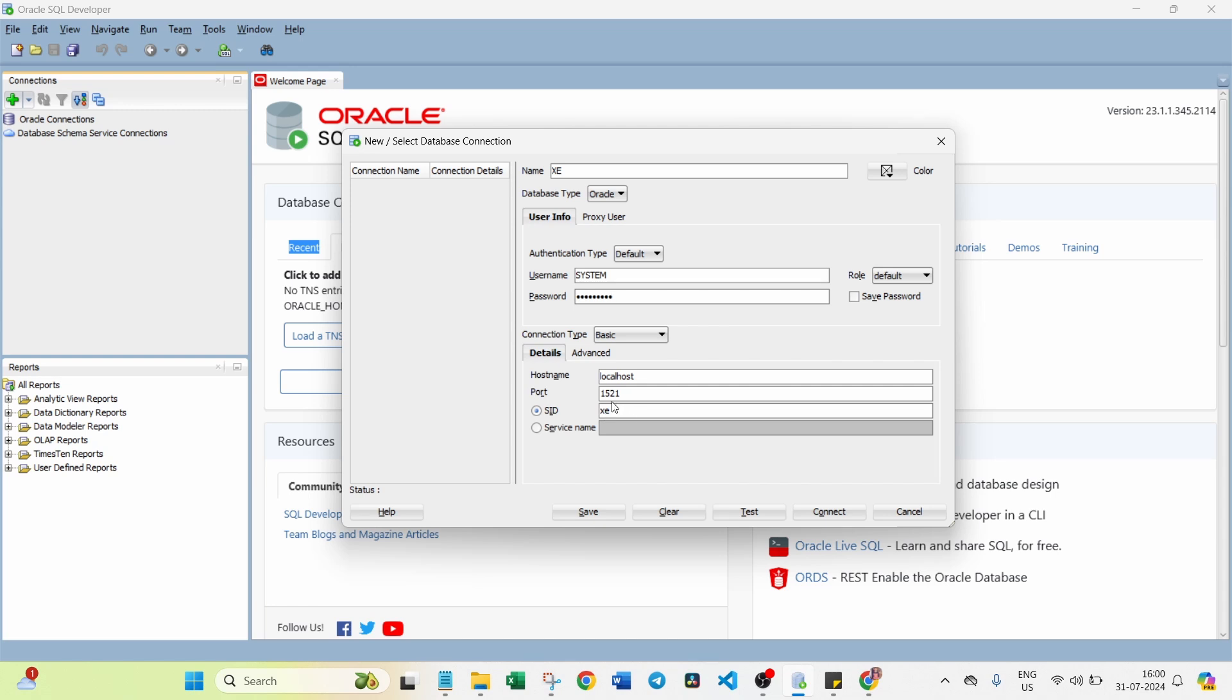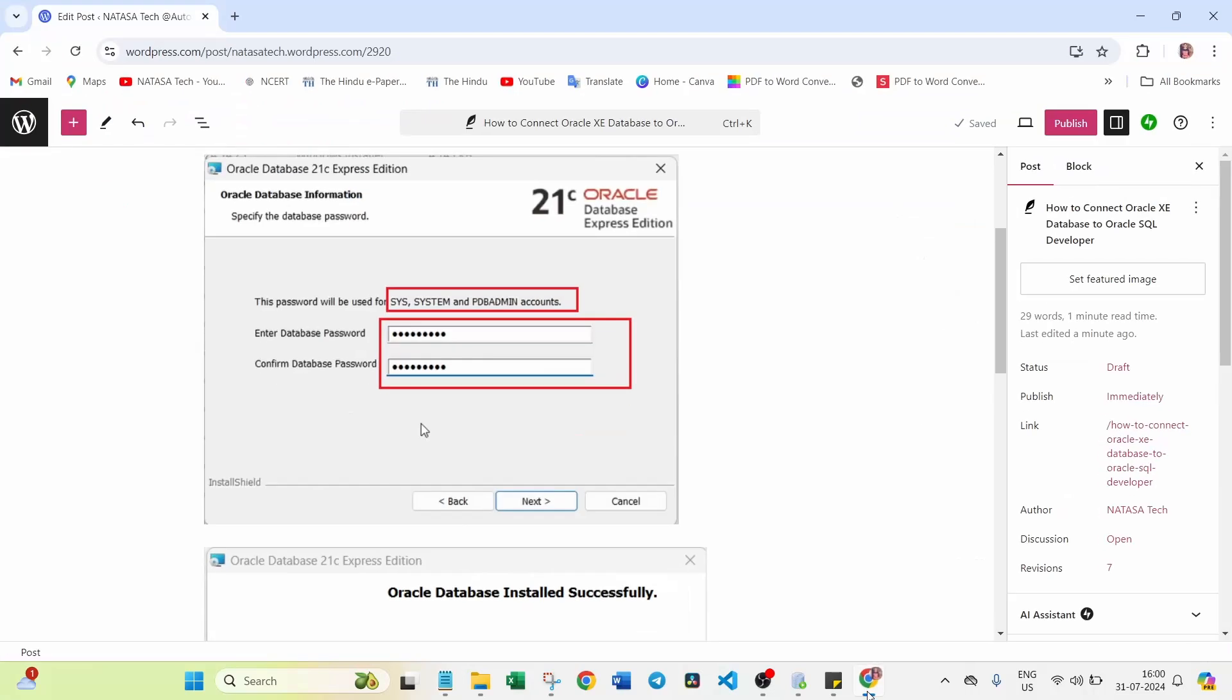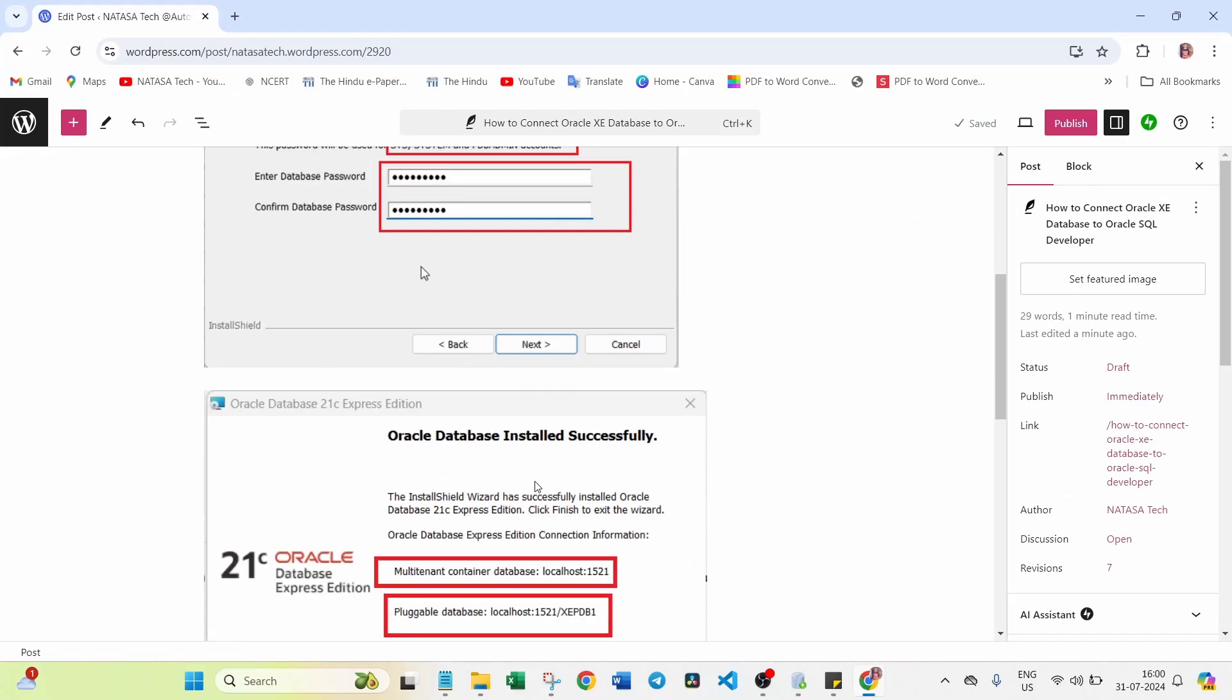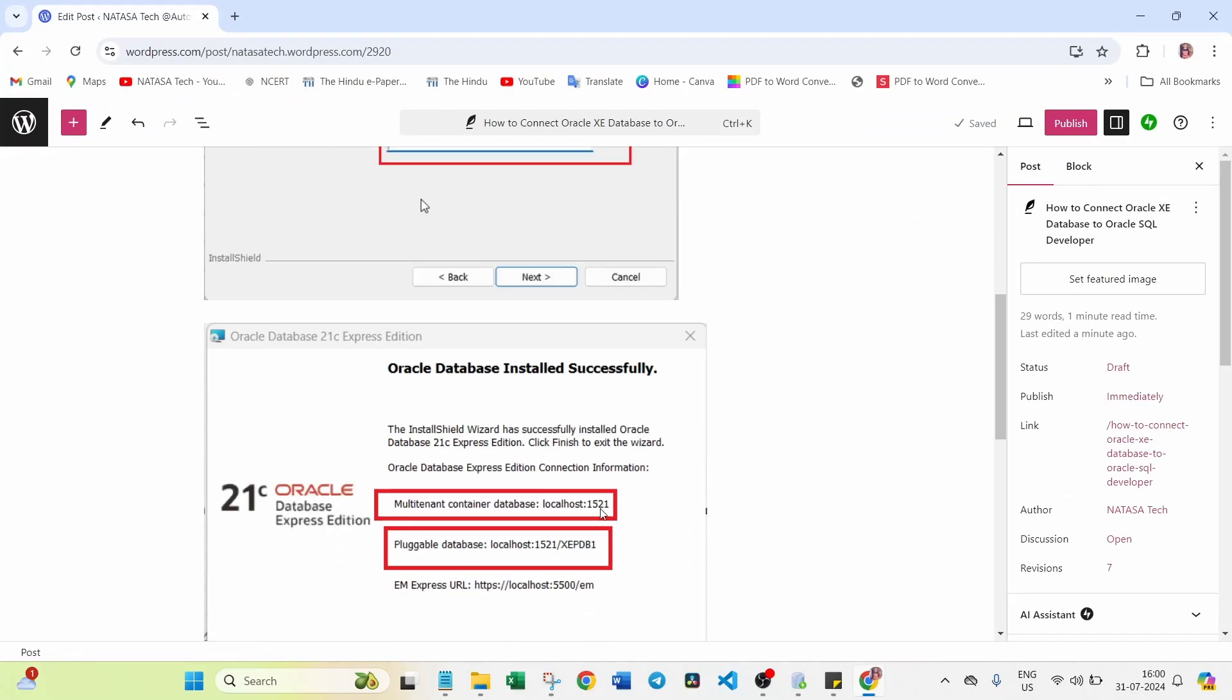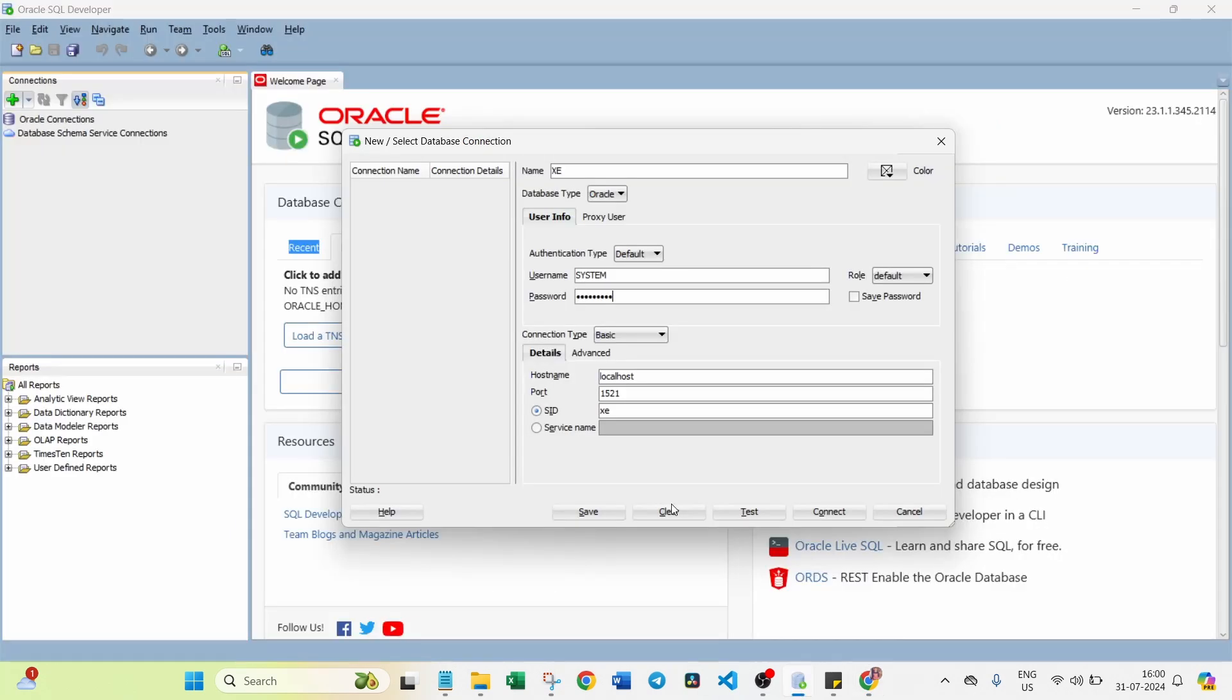And you have to confirm the port number. What is the port number here? 1521. I have to confirm here the same port number. Yeah, this is the same port number which is matching. So you just leave it here. And make sure you should select SID. Now I am going to click on connect.